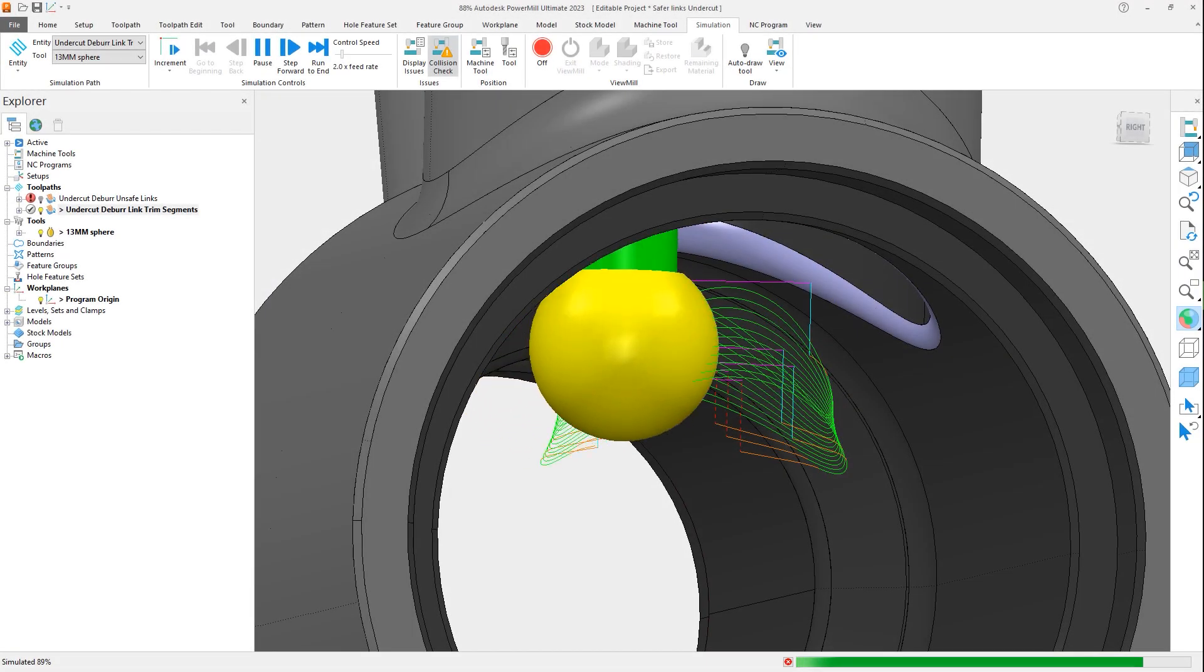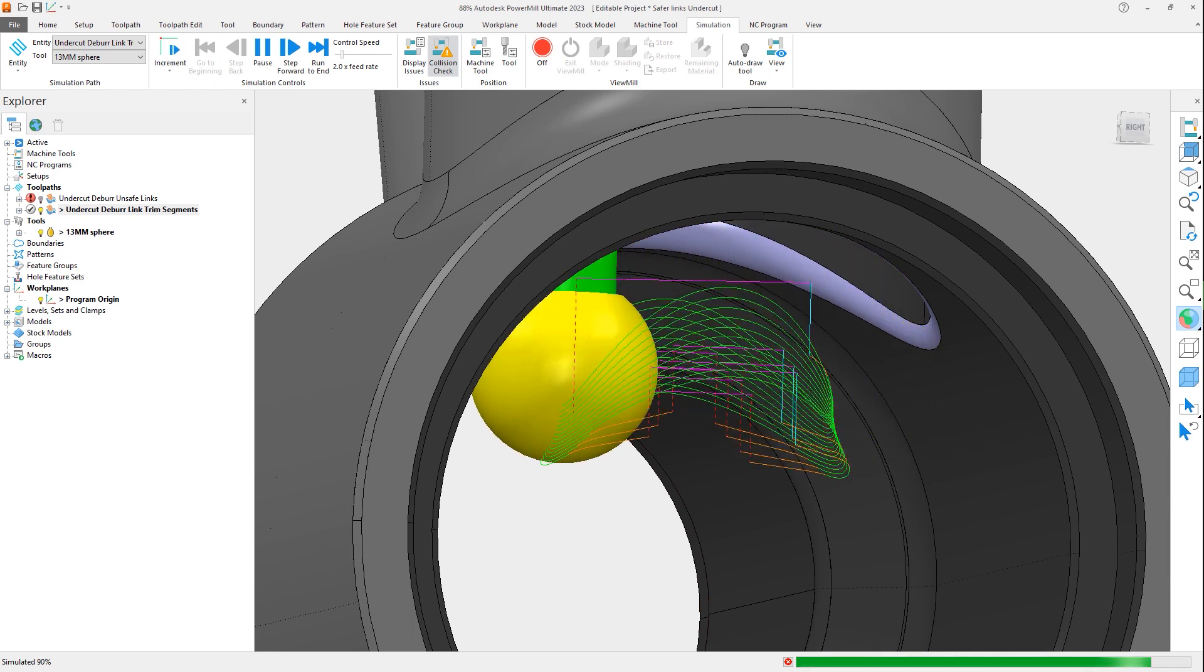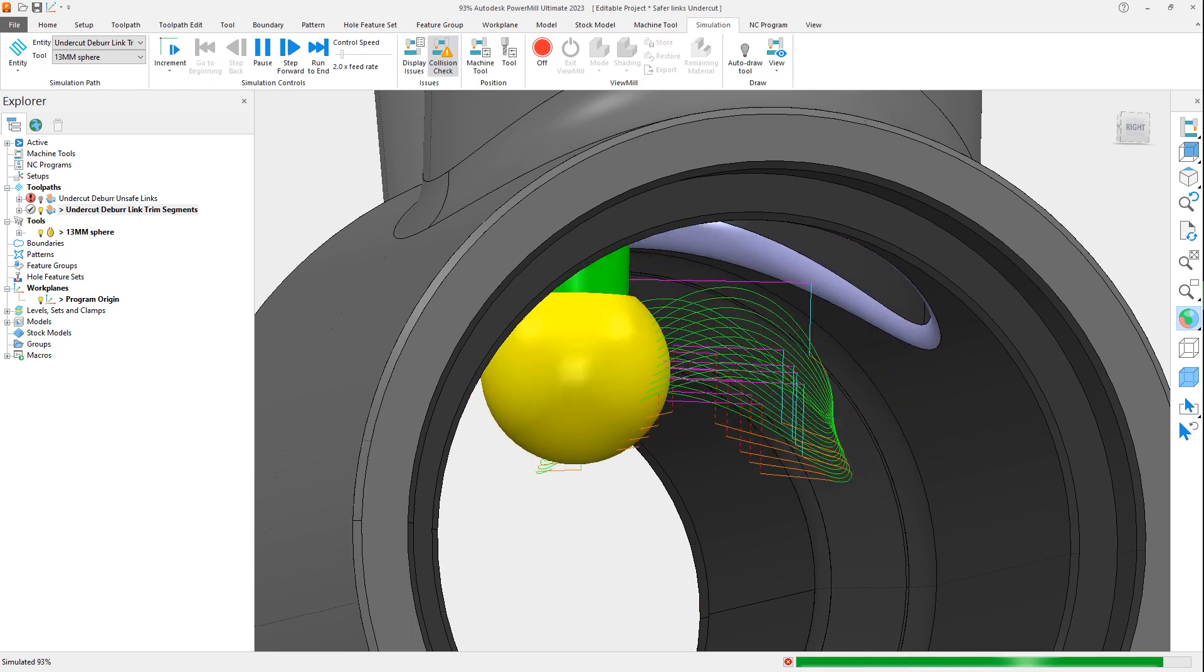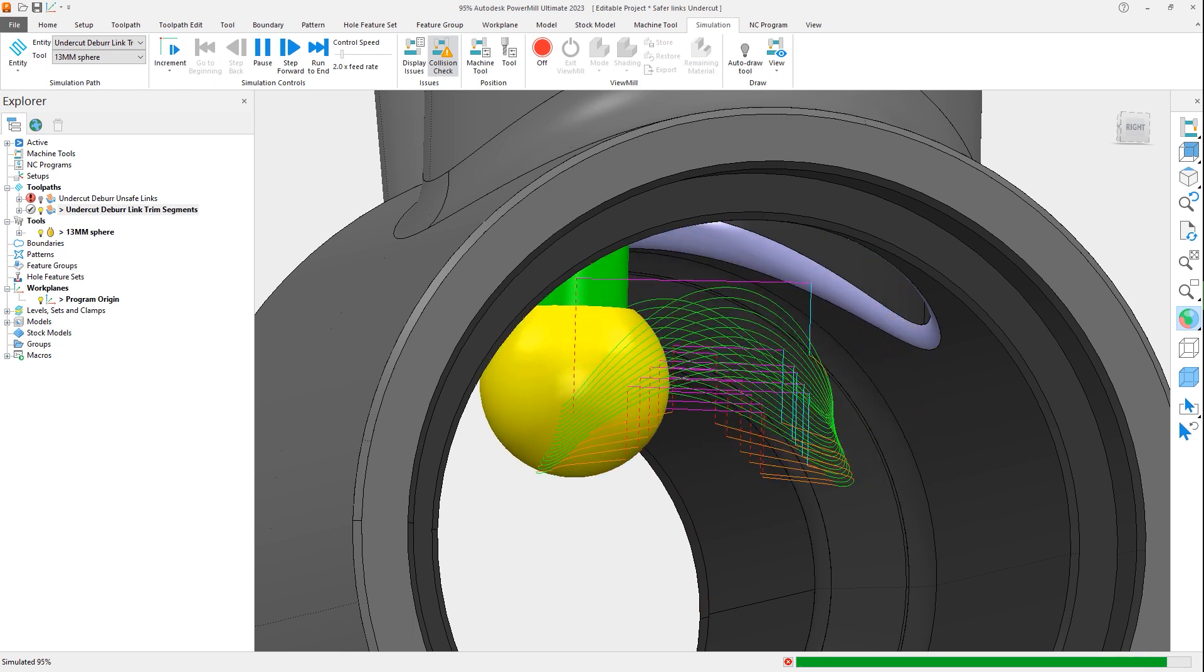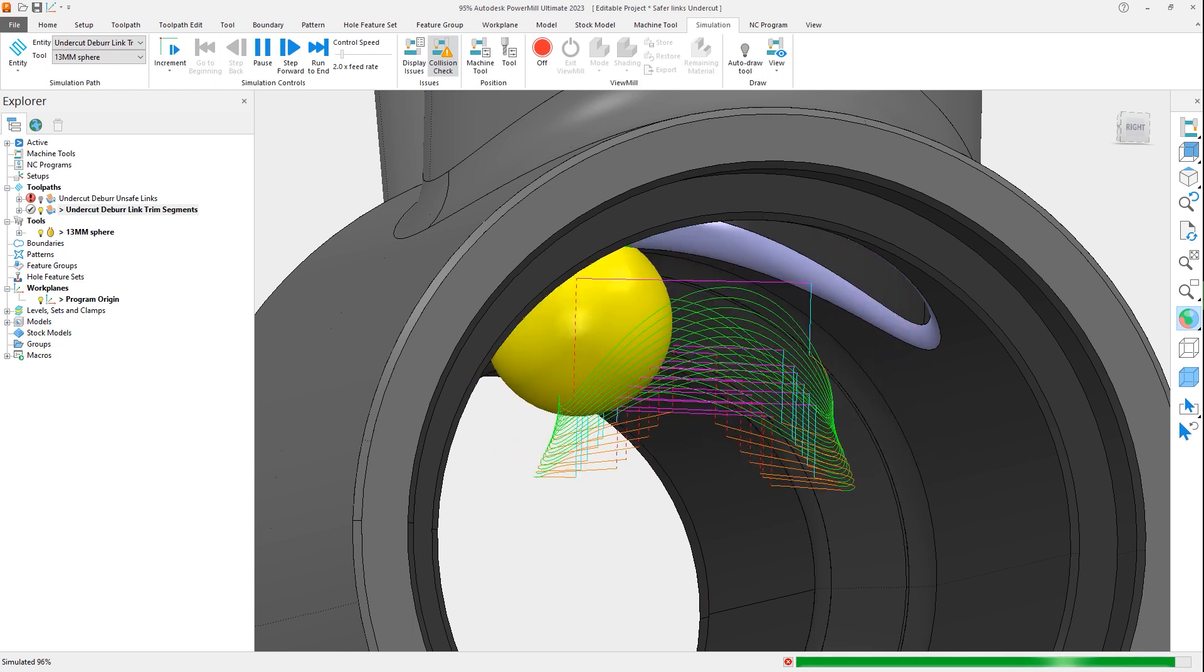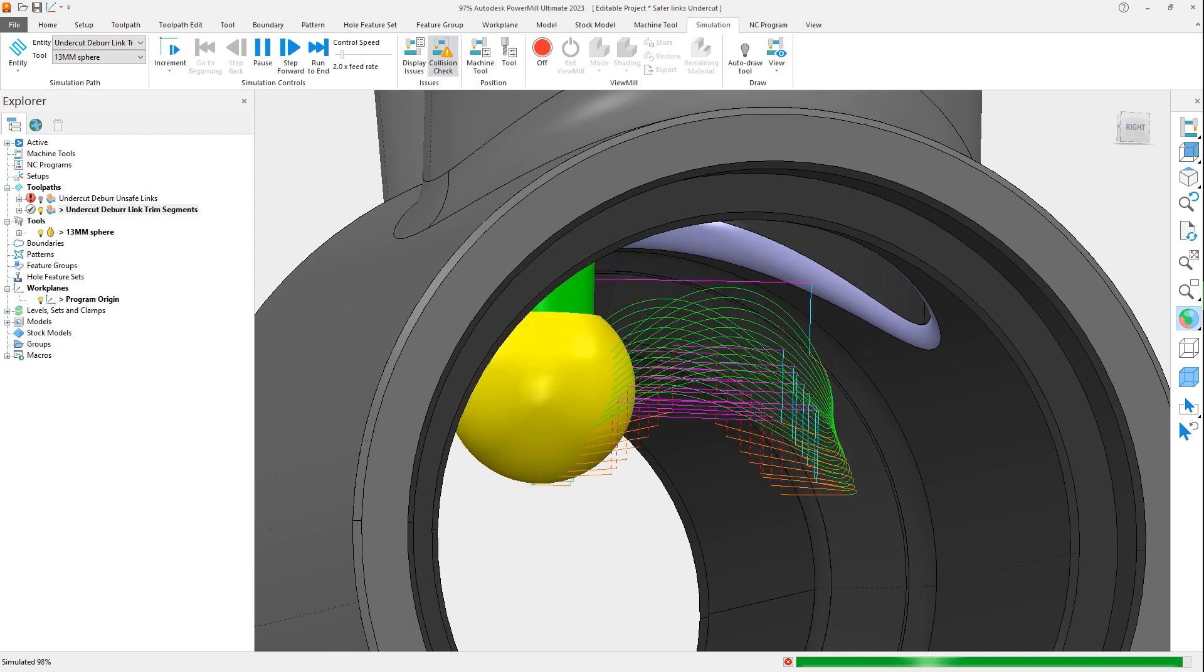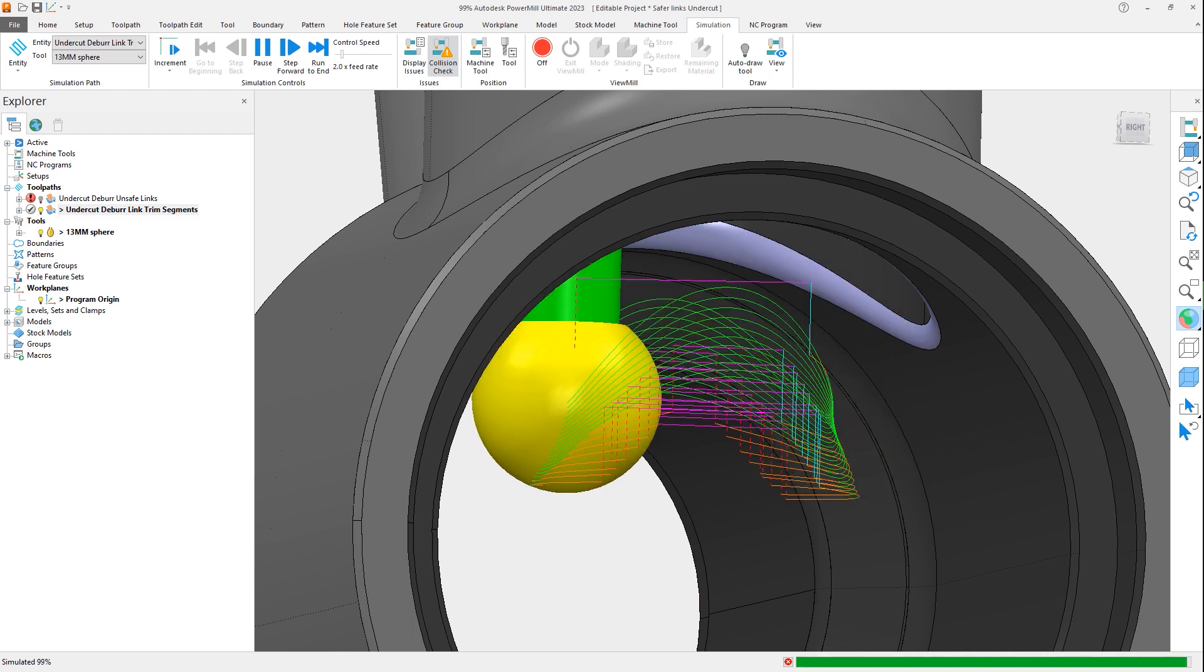With this addition of automatic segment trimming to PowerMill, the likelihood of hazardous toolpaths being produced is greatly reduced. This saves time and reduces the need for manual toolpath checking and editing, giving you greater confidence in the safety of your NC machining code.